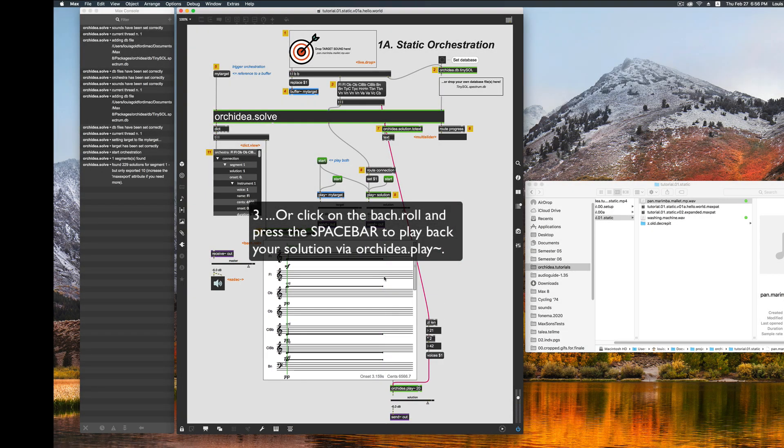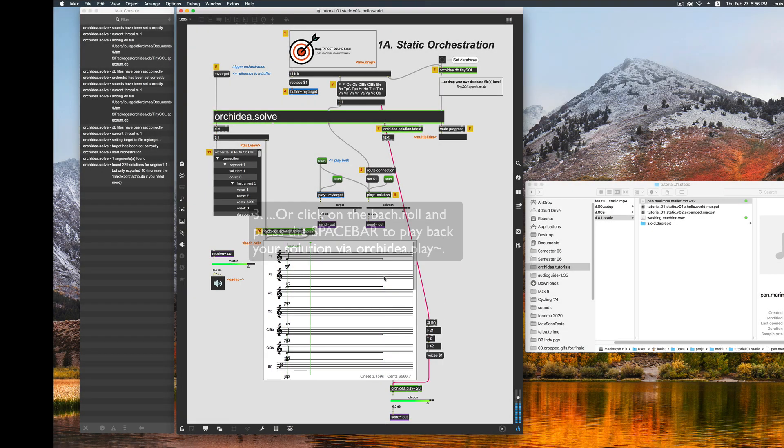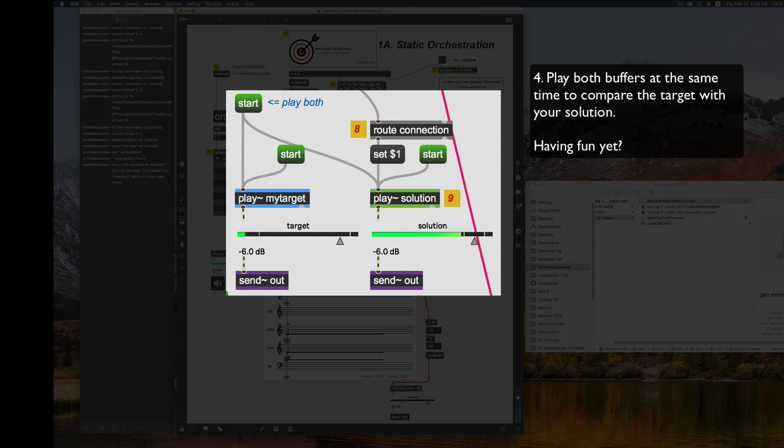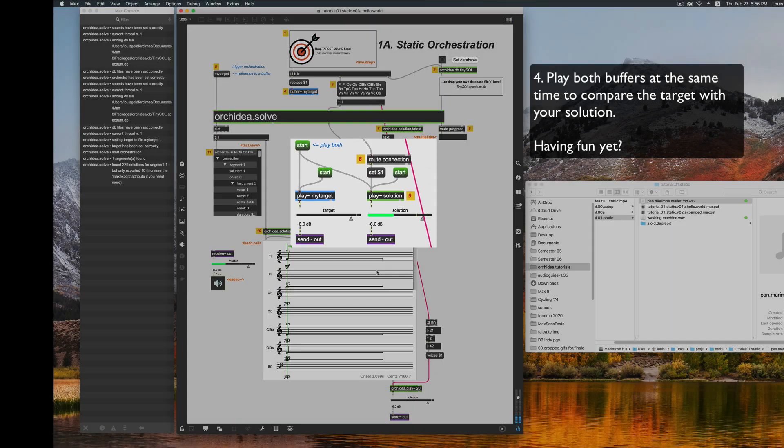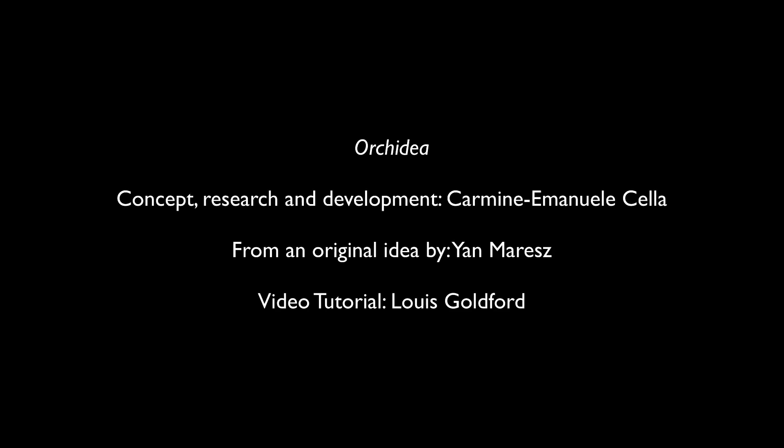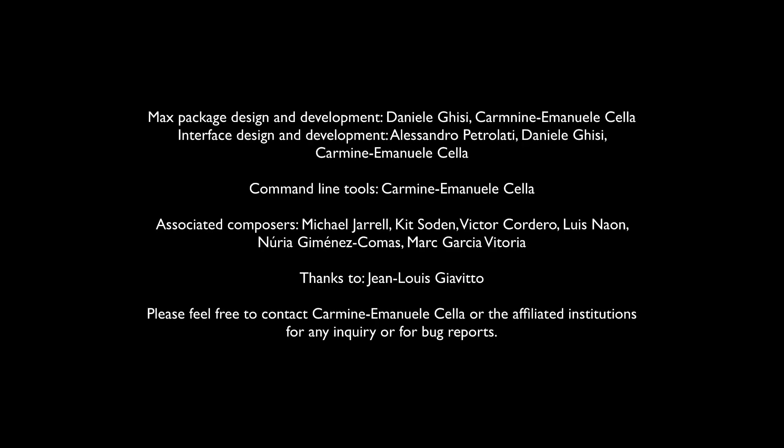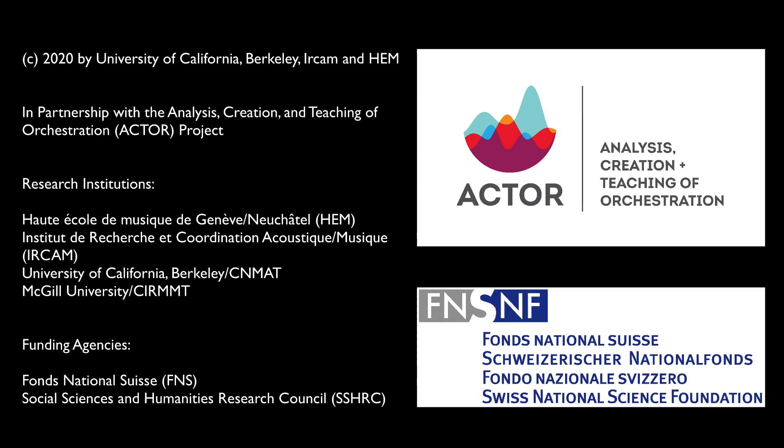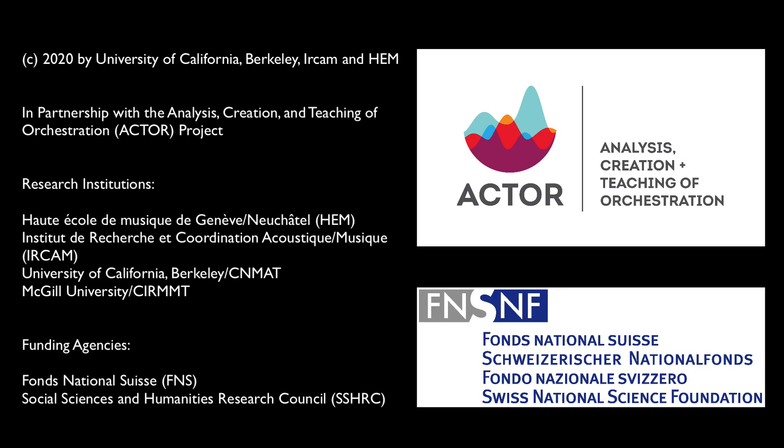Hey, not bad. So, congrats on your first Hello World static orchestration! I'll see you soon.